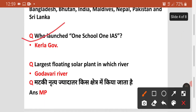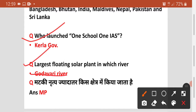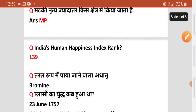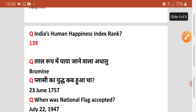Agala question hai — largest floating solar plant in which river? Kis nadi mein largest floating solar plant hai? Woh Godavari River hai. Agala question hai — Matki Nritya kis kshetra mein kya jata hai? Matki Nritya Madhya Pradesh mein kiya jata hai.